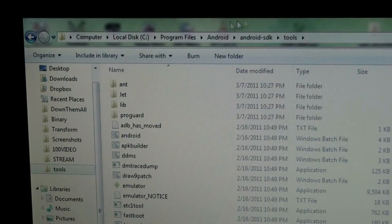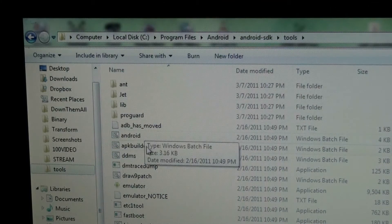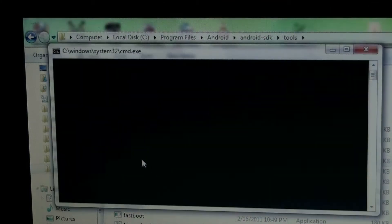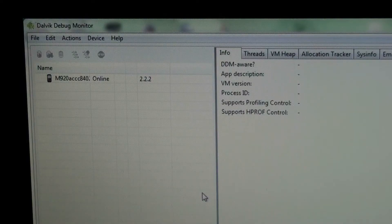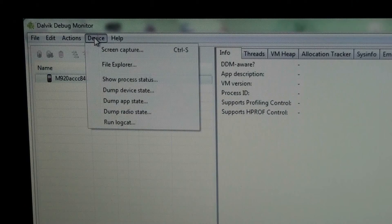So if you go to the Android SDK and then Tools, there's this program called DDMS. Double click on it, and then you'll click on the device, and then you'll click on Device and do Screen Capture.